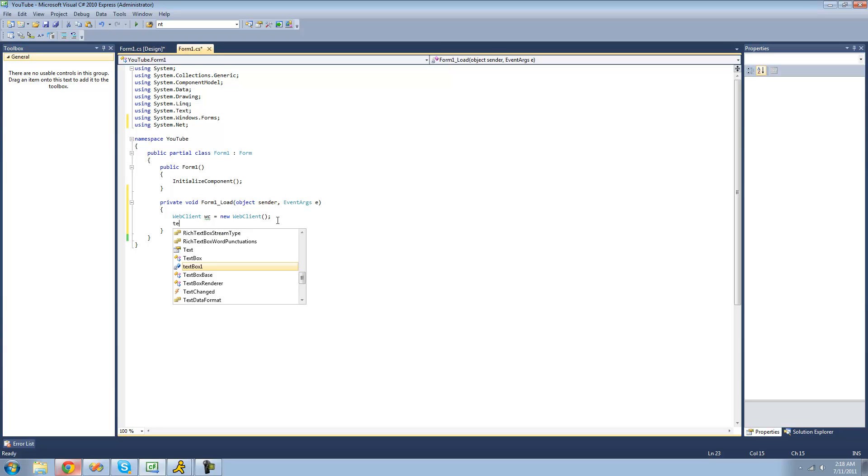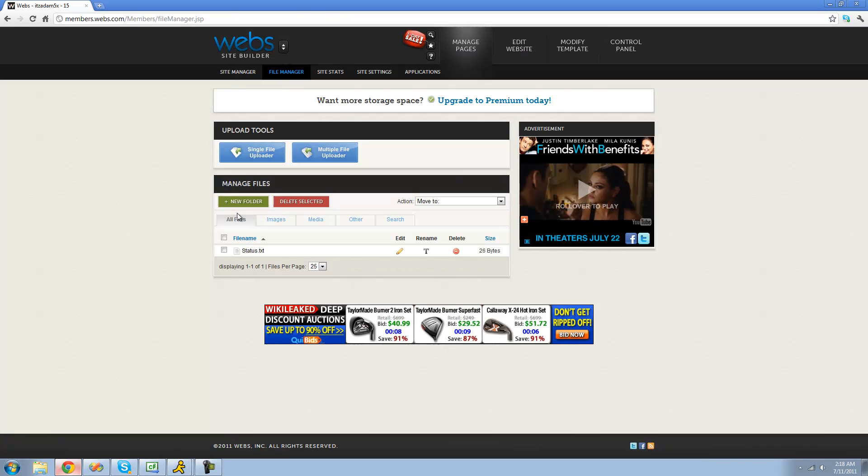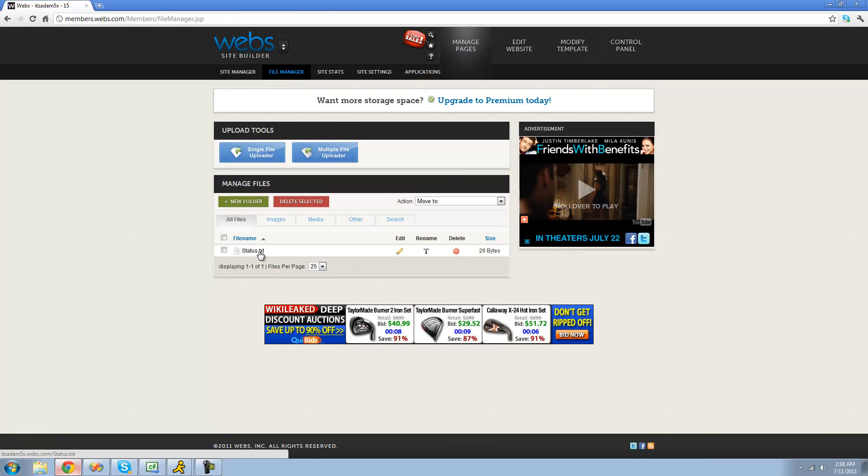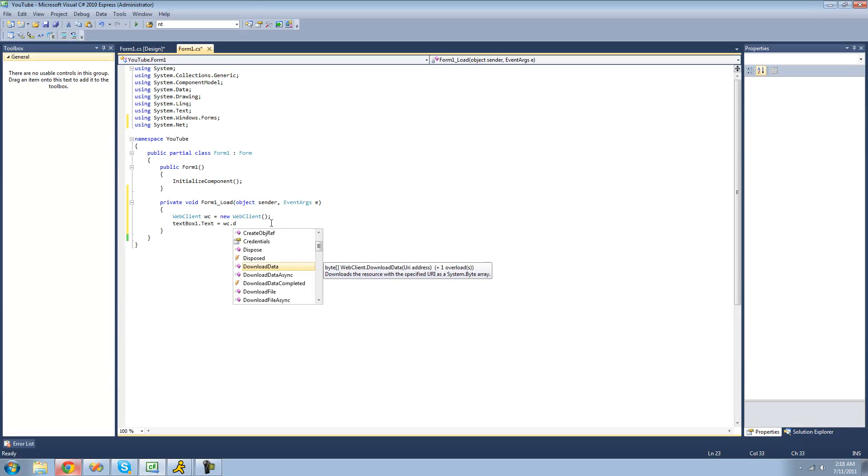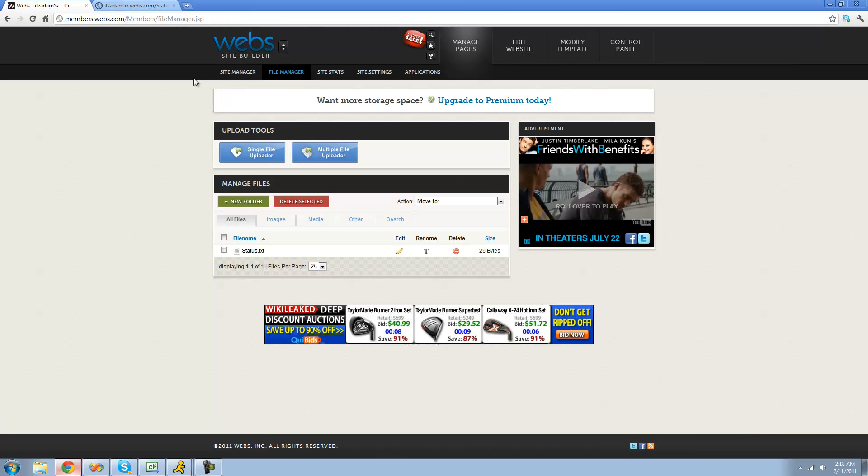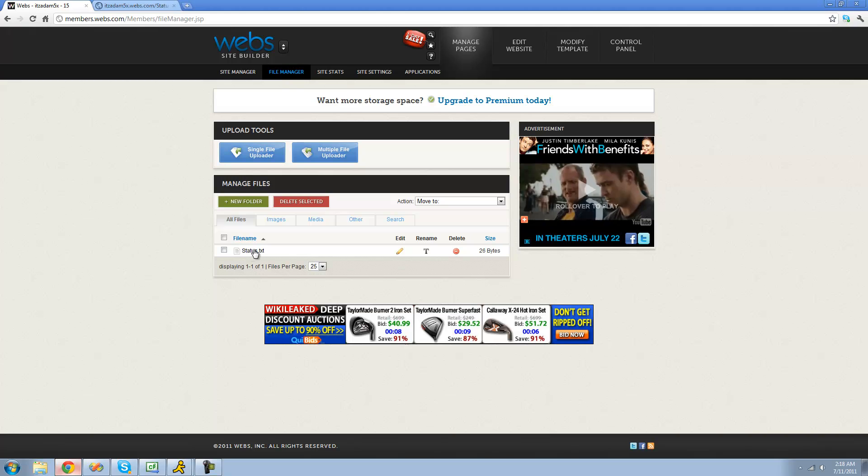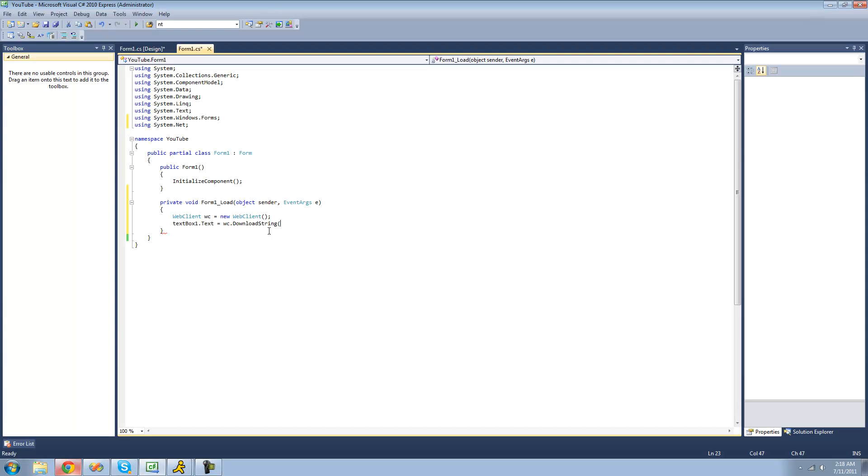And then we're going to set TextBox1's text equal to what this web client downloads from this status text. So we're going to do WC.downloadString. And then we're going to put the address to the string that we want to download. All you have to do is click on the file that you've uploaded. It'll take you right to the page of that. And then just copy that URL. Press Control-C or right-click and click Copy. And then just paste that right in here as a string.